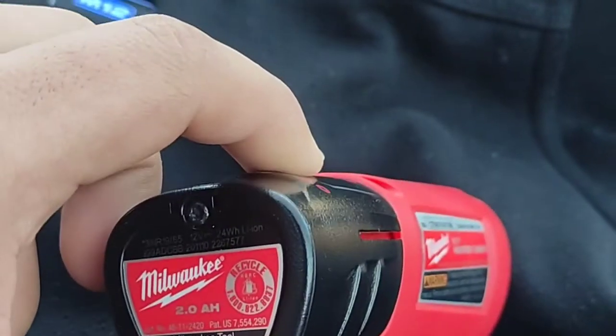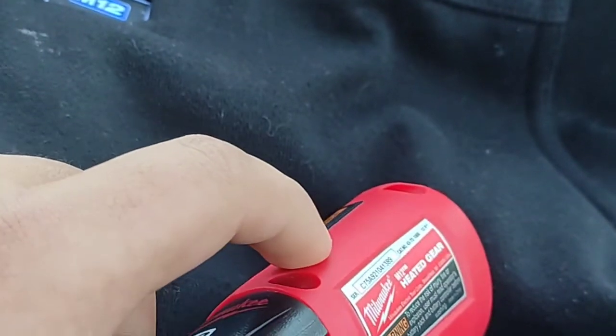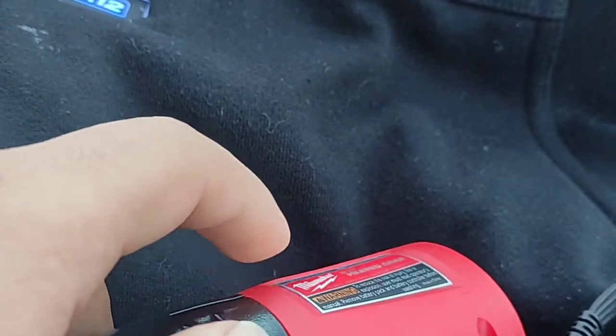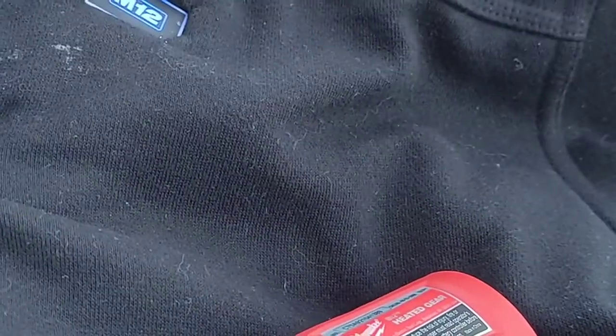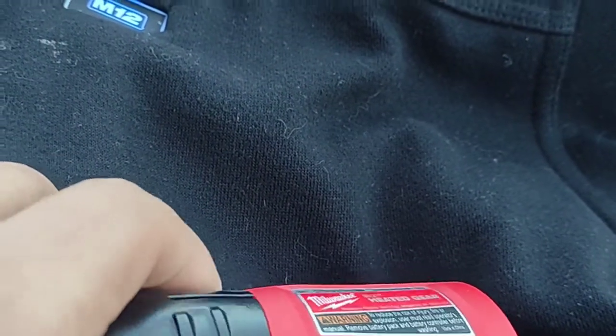One problem I've been having is these little 2 amp hour batteries. They just keep running out on me and they're expensive. I think if you get one new they're about 40 to 50 bucks. So I was doing some research and trying to figure out something a little more economical for myself.